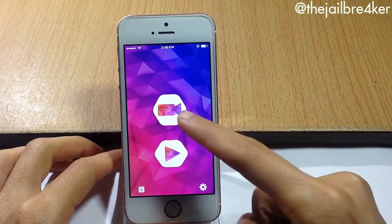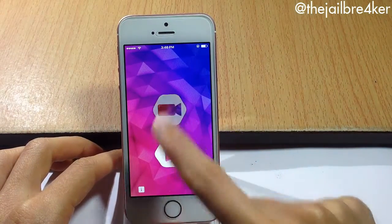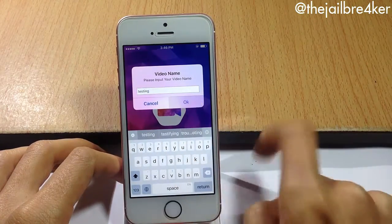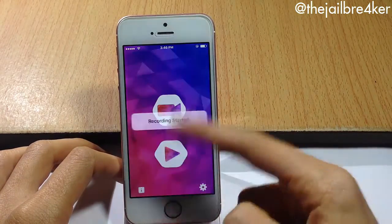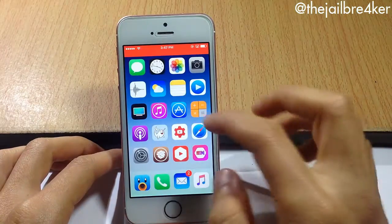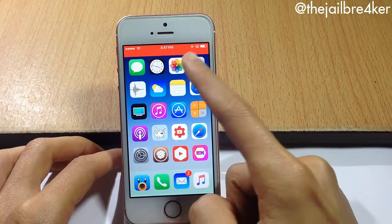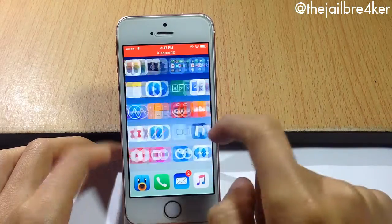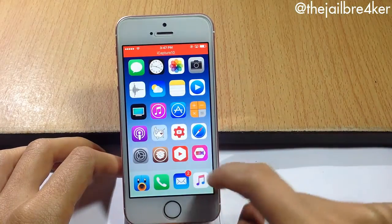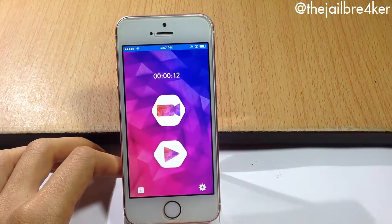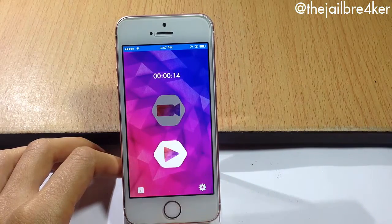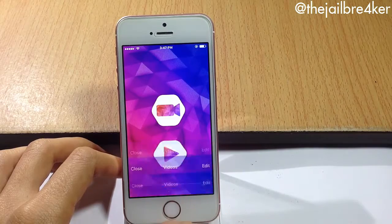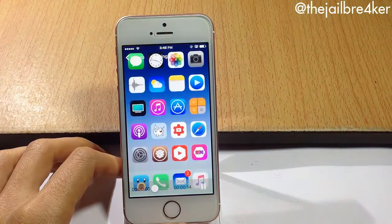To start recording your screen, tap on the video icon and choose a name for the video file, then hit OK. The screen will be recording — you can see an indicator where the status bar turns red. Once you're done recording, tap on the application, tap again on the video icon, and it will be saved. In the play button you can play it back.